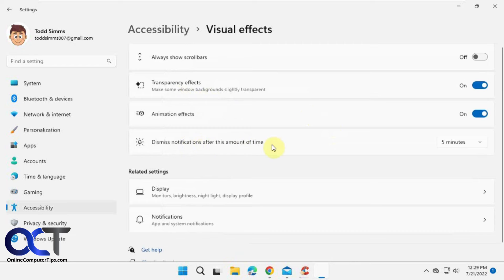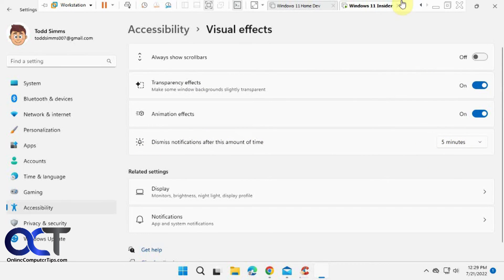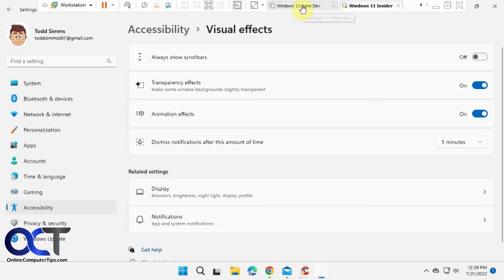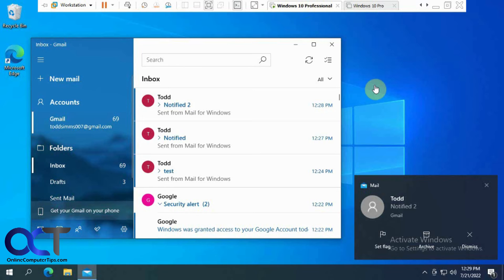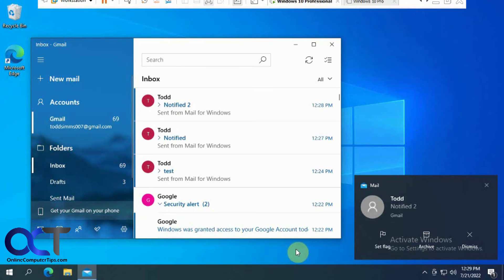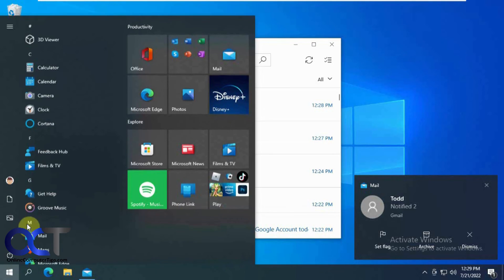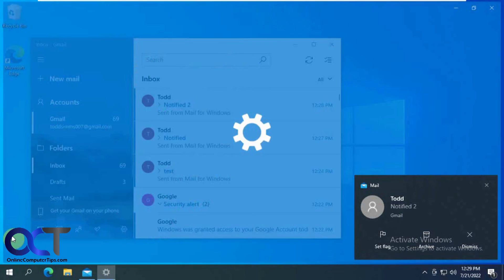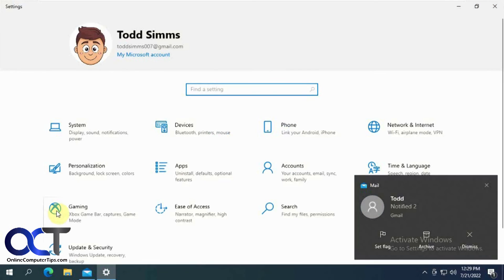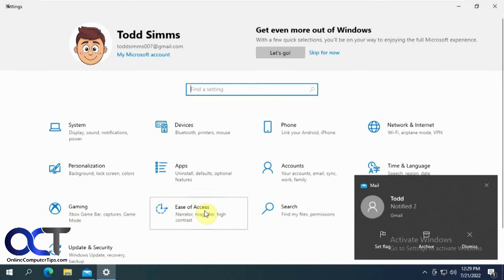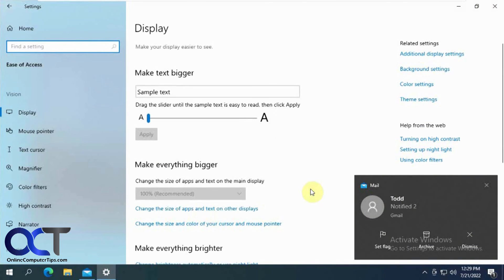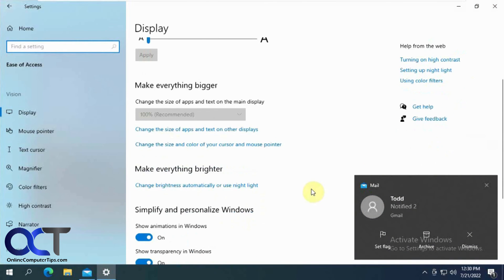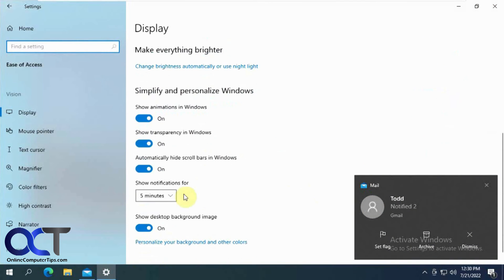And then you'll see dismissed notifications after this amount of time. So it's a little bit different than the Windows 10 settings. See the notifications still up there. So Windows 10 once again under ease of access and then notifications right there. Pretty simple to do.